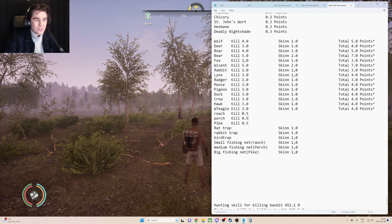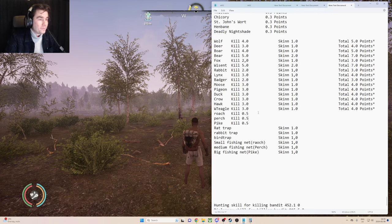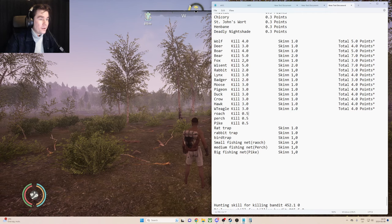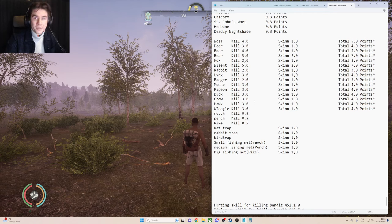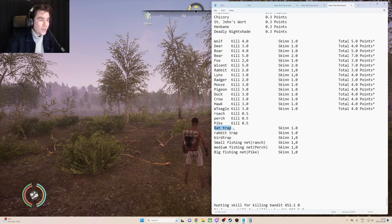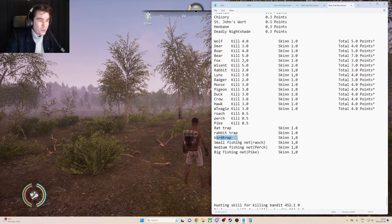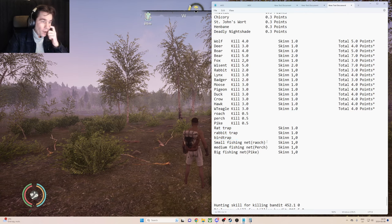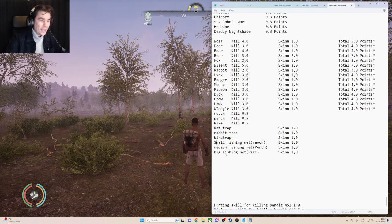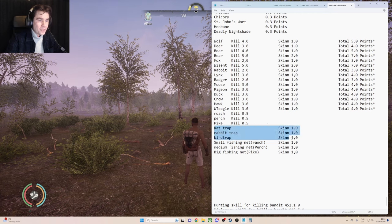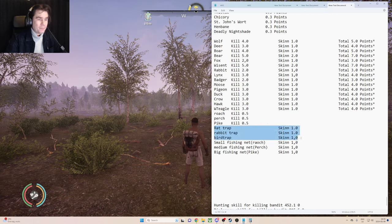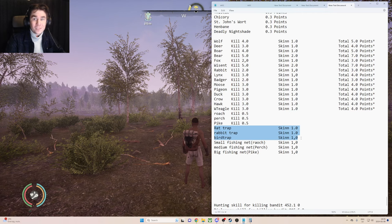You can see that you get 0.5 points into survival technology from it. And the rat trap, rabbit trap, and bird trap, you will get one point, as well as the fishing traps. But these three traps will count towards your hunting skill, and these three will count towards your survival skill.